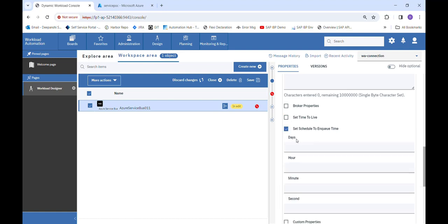The third checkbox is Set Schedule to Enqueue Time, which also has four non-required fields: Days, Hours, Minutes, and Seconds. We can provide any value, and till that time period our message will be in a scheduled state. After that time period passes, our message will become active and you can read it.